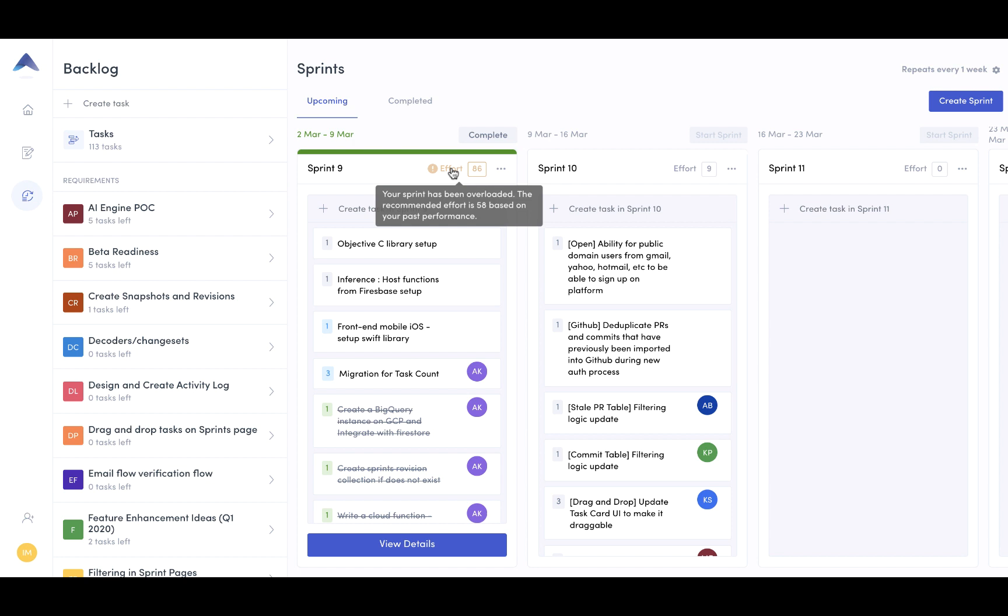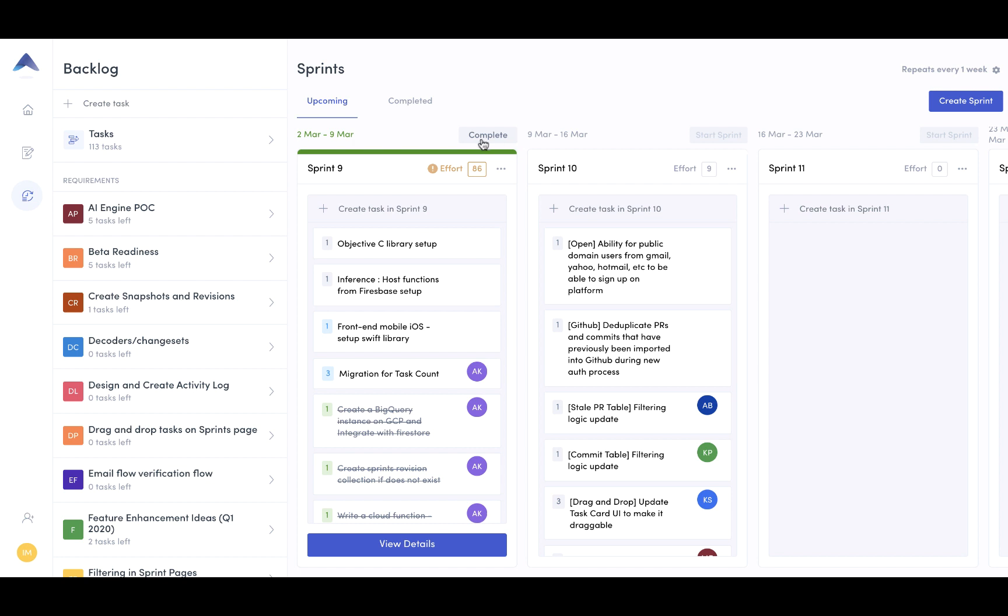It looks like I've overloaded sprint nine and my recommended effort was about 58. So that means I should start to perhaps remove some of the tasks and move them into the next sprint or decide to move them back into the planning phase versus having them being executed on in the sprint.